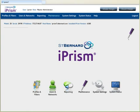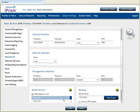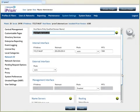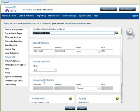Getting an iPrism up and talking on the network is a straightforward process, similar to setting up a workstation or server — you give it a fully qualified host name, IP address, default route, and DNS information. It has three interfaces: the internal interface connected to your network switch or core router, the external interface connected to your firewall or upstream router, and a third out-of-band network management interface for managing infrastructure like switches, hubs, and routers.